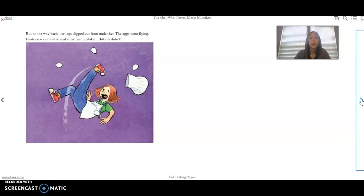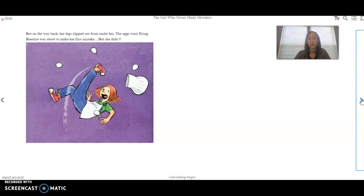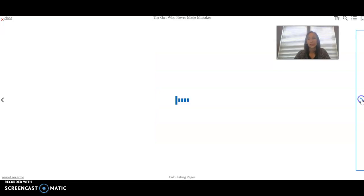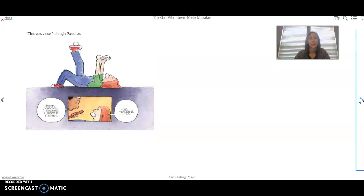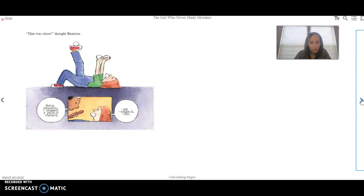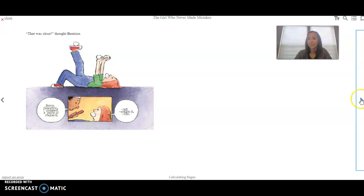But on the way back, her legs slipped out from under her. The eggs went flying. Beatrice was about to make her first mistake. But she didn't. That was close, thought Beatrice. And says, sorry, Beatrice, I dropped a piece of rhubarb. Oh, she has the egg in her mouth.